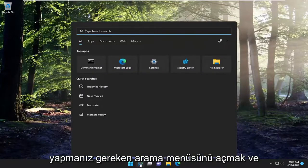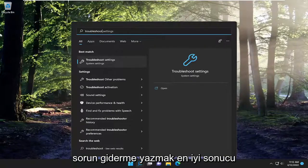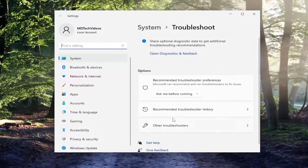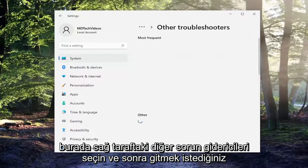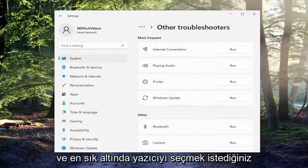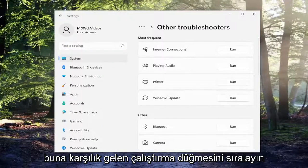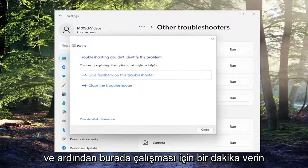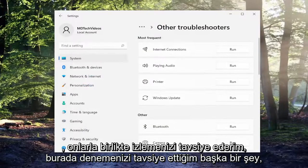So all you have to do is open up the search menu and type in troubleshoot. Best result, go ahead and click on troubleshoot settings. Go ahead and open that up. Select other troubleshooters on the right side here, and then underneath most frequent, you want to select Printer and then select the Run button that corresponds to it. Give it a moment to run, and if it gives any suggestions or feedback, I recommend following along with them.